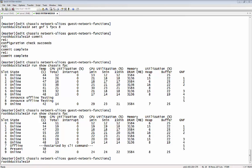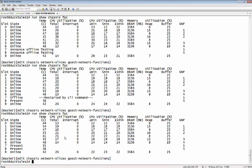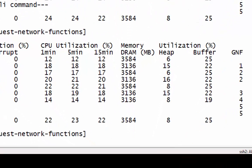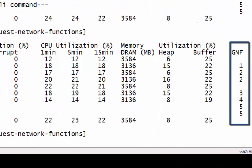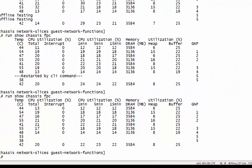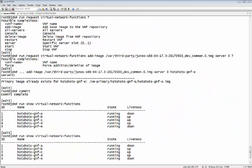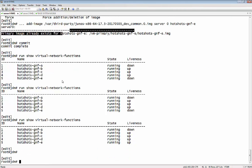Here you can see FPC eight is already coming online a little faster than seven. With a bit of editing to speed up time, you can see it's already coming online. If you look at the column on the right-hand side, you can see the GNF IDs from the base system. Again, this base system is an MX 2010, and from that show command you can see which FPC is on which GNF.